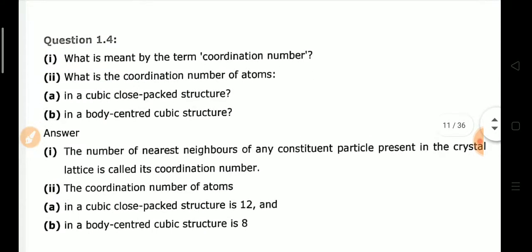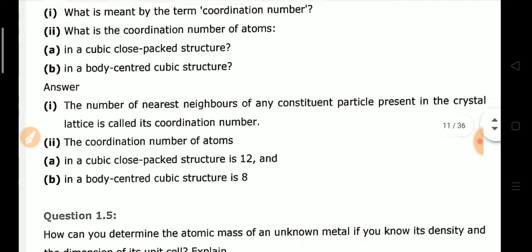Exercise Q4: What is meant by the term coordination number, and what is the coordination number of atoms in a cubic close-packed (CCP) structure and body-centered cubic (BCC) structure? In CCP, one particle is surrounded by 12 particles, so the coordination number is 12. In BCC, each atom is attached to 8 other particles, so the coordination number is 8.